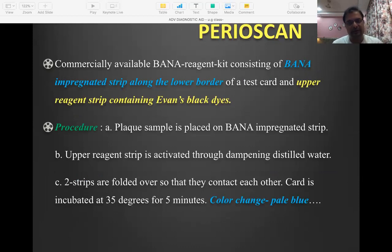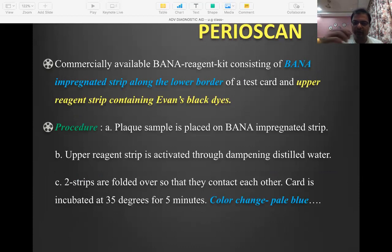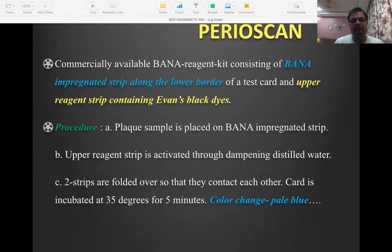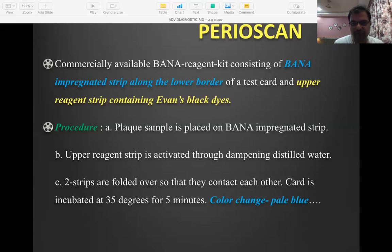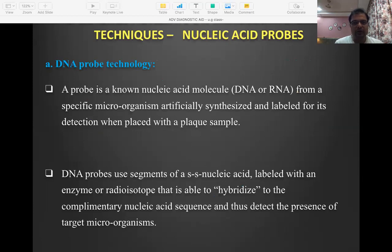The BANA test is very good for identifying periopathogens, especially black-pigmented Bacteroidetes. There is a commercial chair-side kit based on the BANA test called Perioscan — similar to a glucometer. You collect the plaque sample, place it in water, and if the color changes to pale blue, it indicates that any of those four black-pigmented Bacteroidetes are present at that particular site.